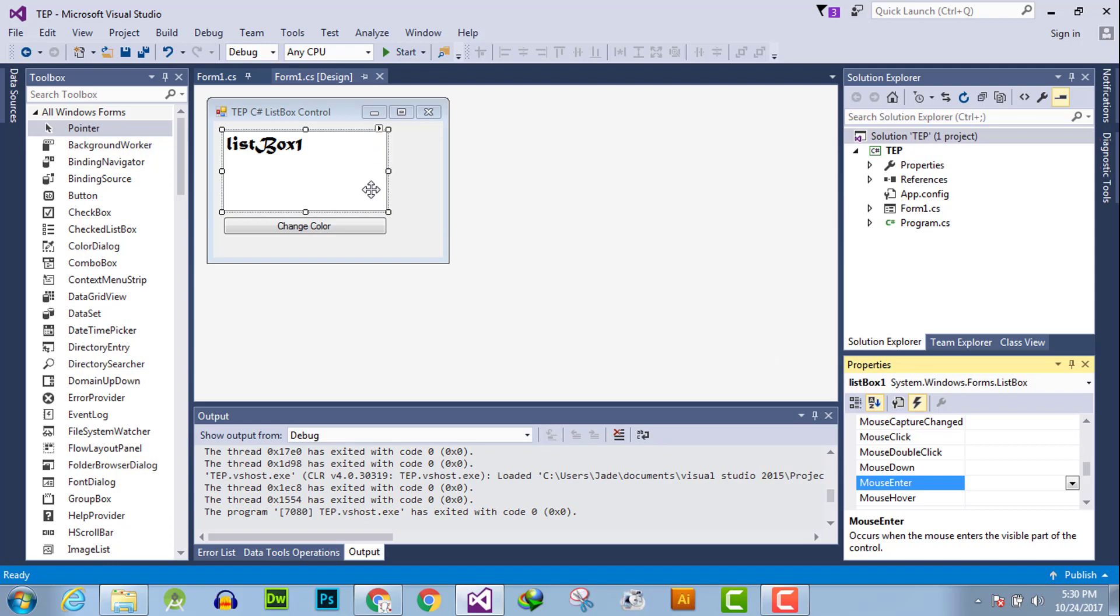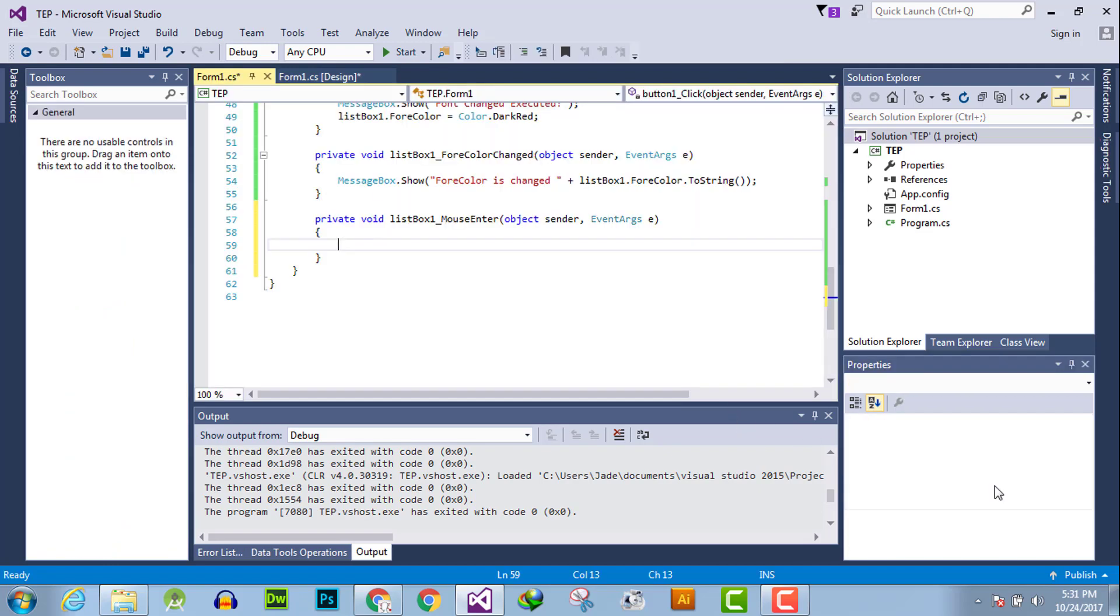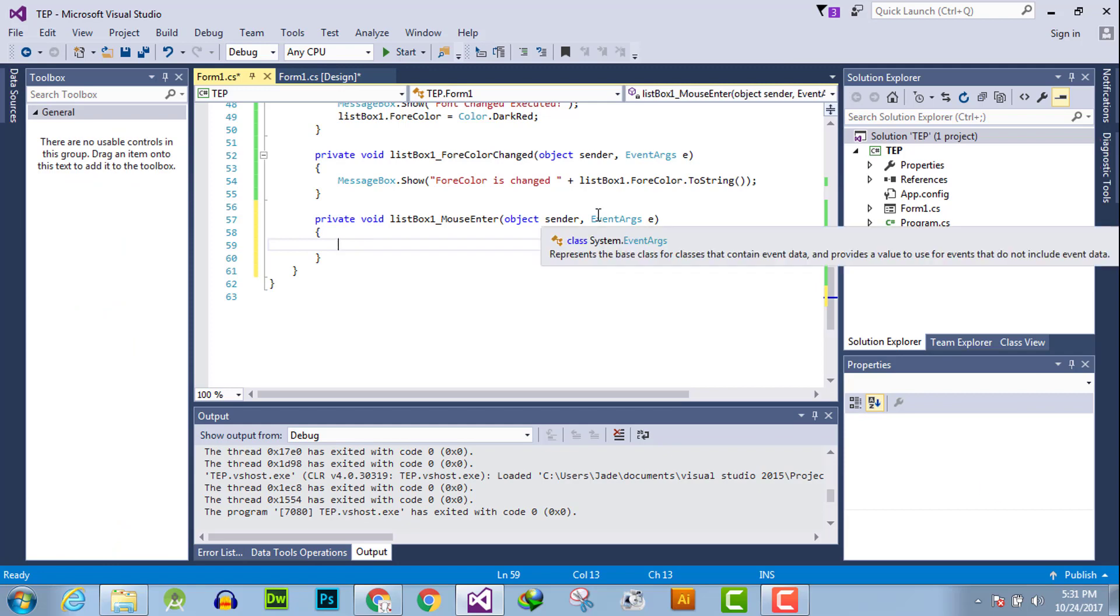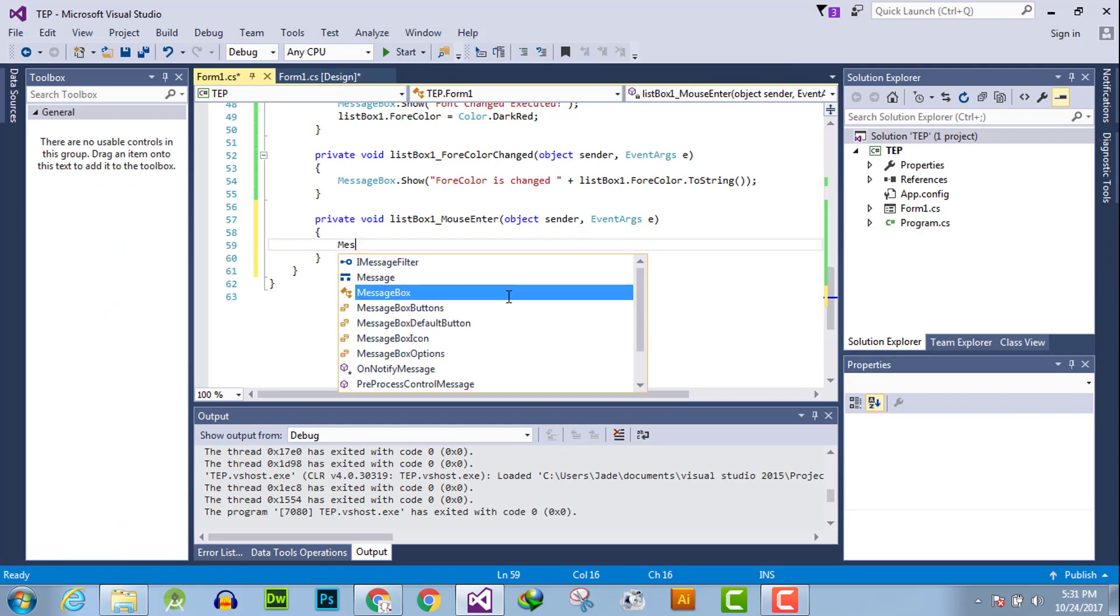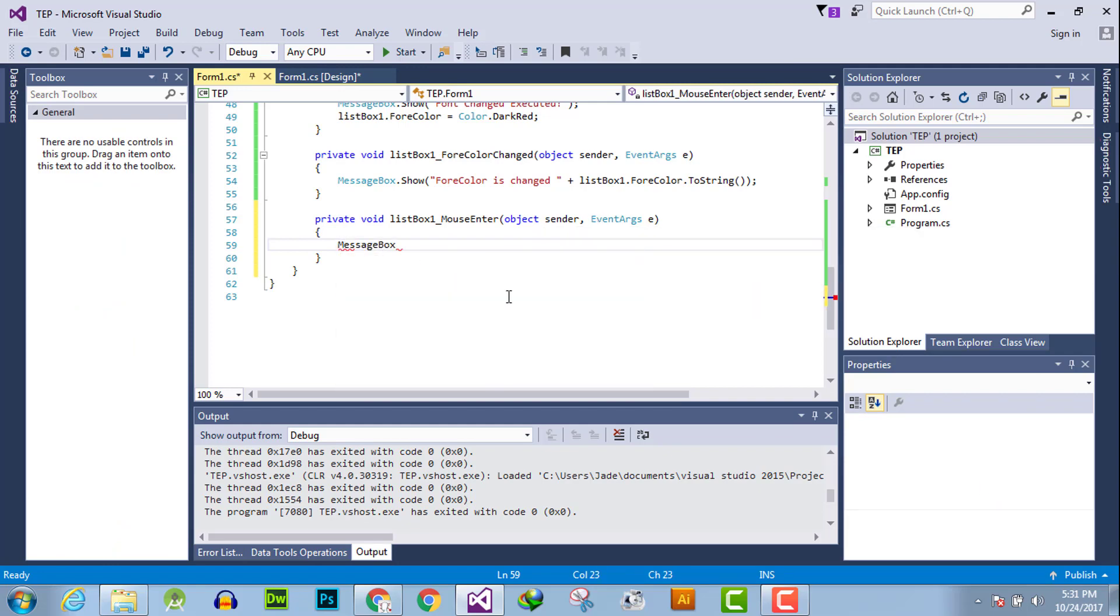Here is the visible part which you can preview. Whenever the mouse enters the visible part, the mouse enter event handler executes. Double click here to activate that, and we will use a simple message box as functionality.